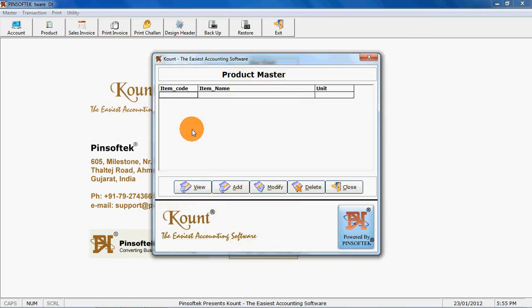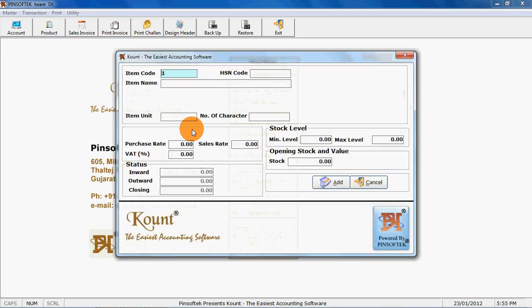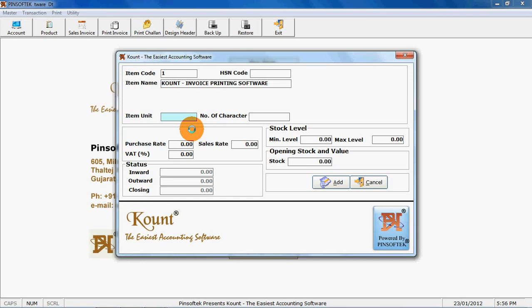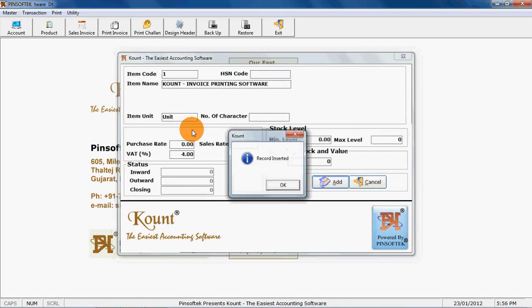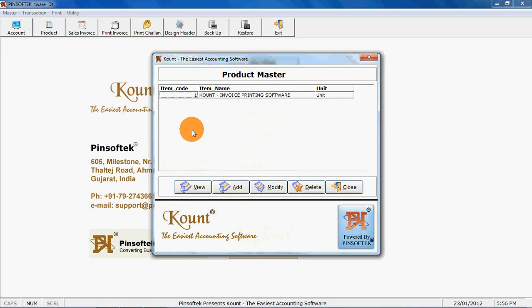Now click on product and click on add. You have to name your product. Enter your unit that is piece, ton, whatever unit you have. Purchase rate and sales rate. Default VAT percentage. Minimum level, maximum level. This will not help you to maintain your stock and everything. This is just a feature of invoicing. But you can avail our different features which are provided in our complete package which is called Count, the easiest accounting software.